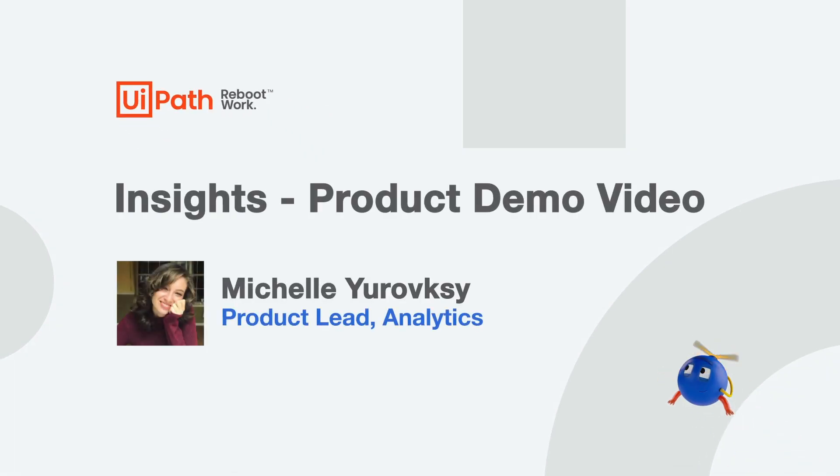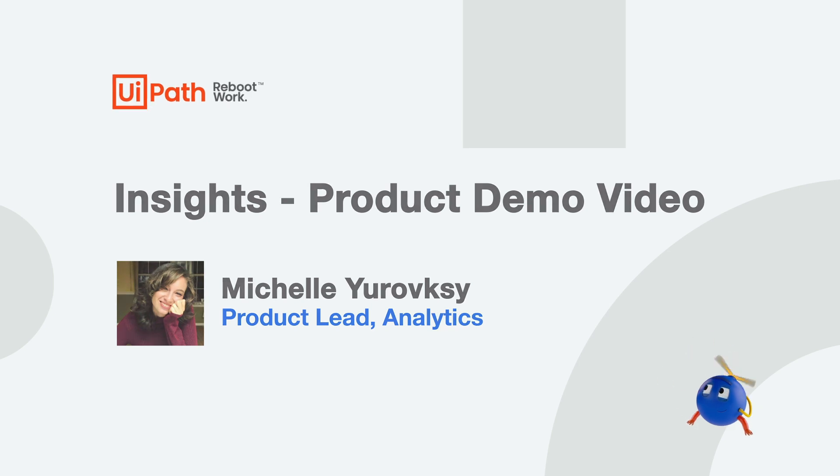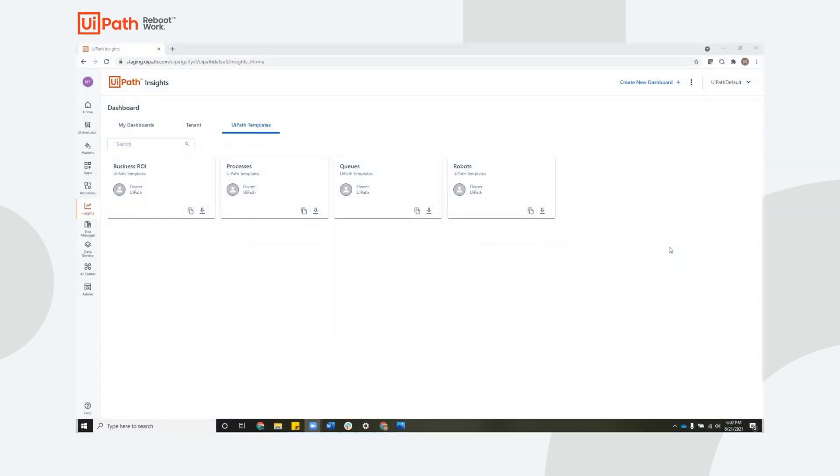Hi, this is Michelle Iarofsky, Product Lead for Analytics at UiPath, and today I'll be giving you a quick overview of Insights, our analytics product.